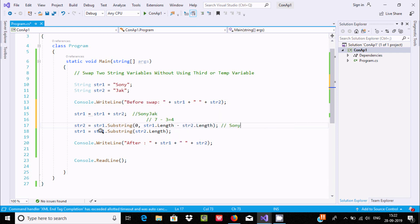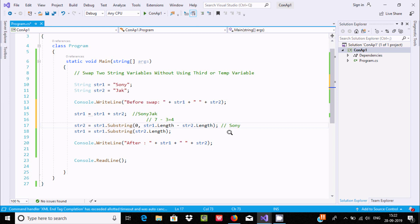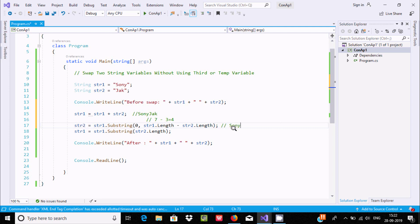Now str1 equals str1 dot Substring with str2 dot length. At this point str2's value is 'sony', which has 4 characters, so we pass 4 as the starting index.